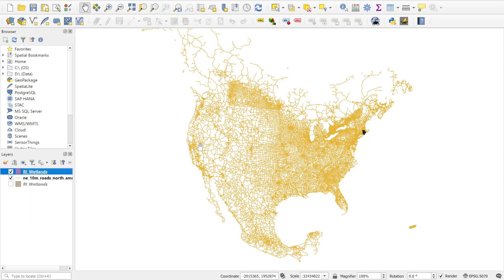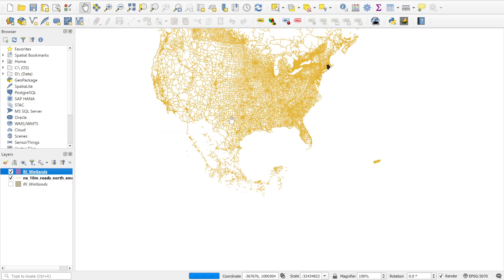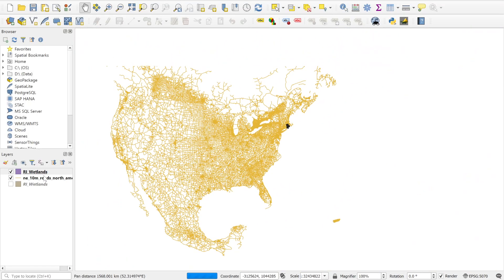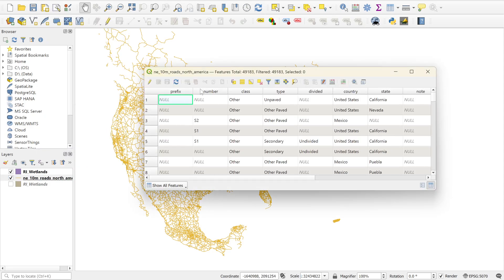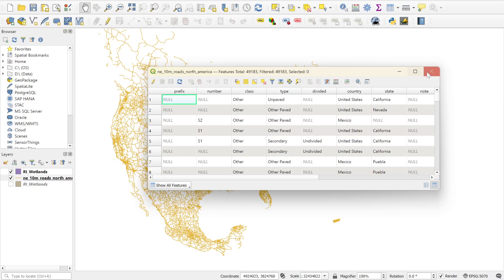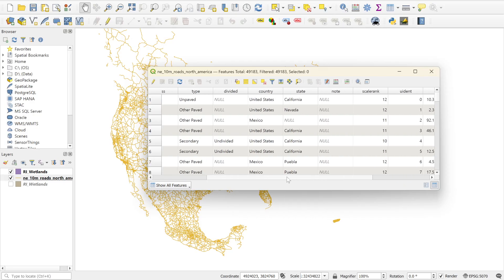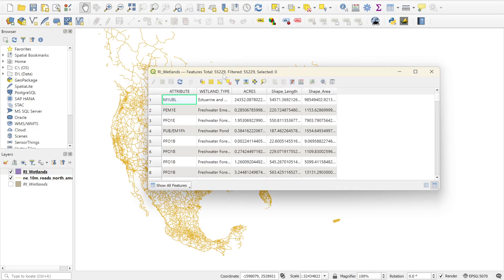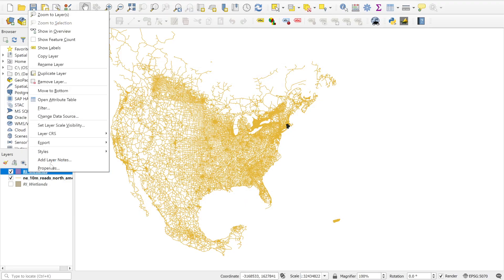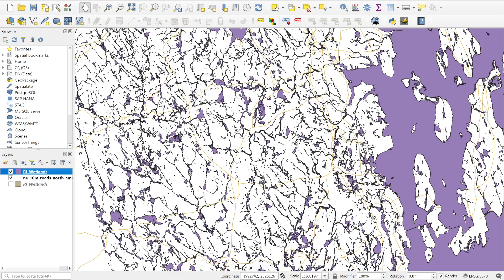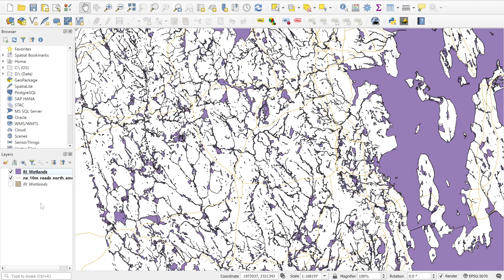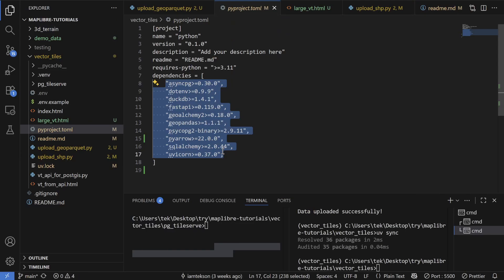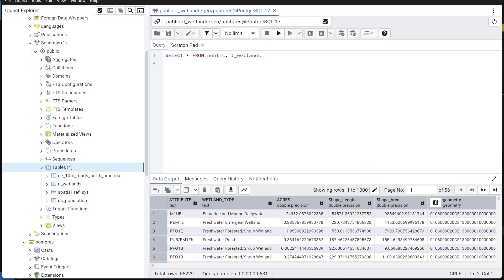Before anything else, let me show you how these datasets look in QGIS. They load quite smoothly. Checking the attribute table of the road dataset, you can see it has 49,000 features with various attributes. For the wetlands, they have more than 55,000 features — polygon geometry with attributes. If I zoom to the layer, it looks like this. The download links for these datasets are provided.